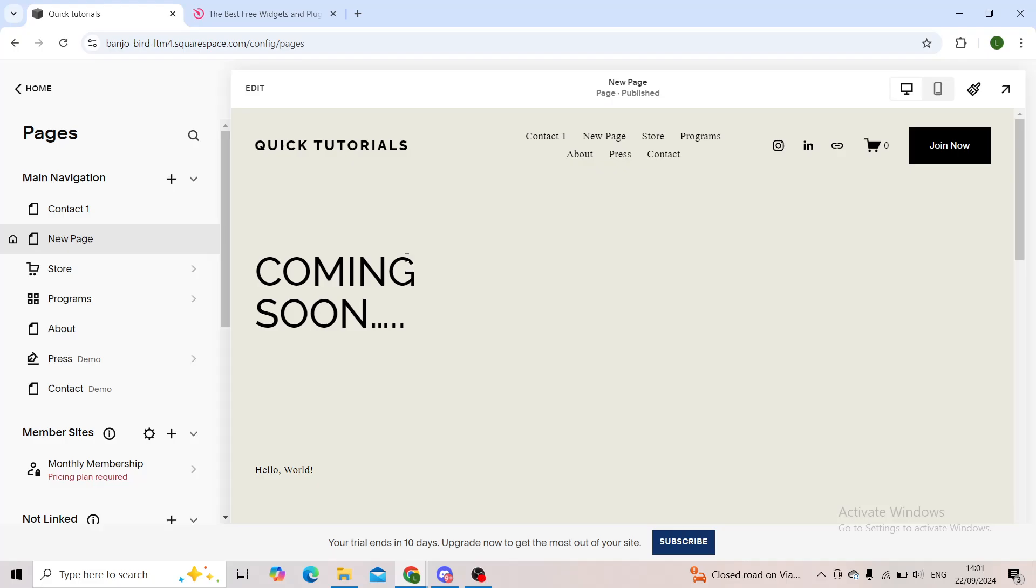Hello everyone and welcome back to our channel. In today's video I'll be explaining how you can add a PDF widget onto your Squarespace website.